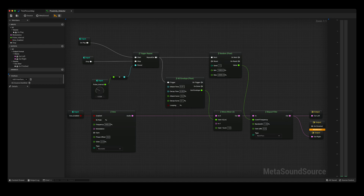I have two further input parameters: one called stop and the other called pulse interval. The stop parameter is what stops the sound from being played — this will be controlled from my blueprint, which I will discuss soon. The pulse interval parameter is what gives the effect of close or far proximity. The smaller the value, the quicker the pulse, and vice versa. The distance between the player and the actor will be controlling this parameter in my blueprint.